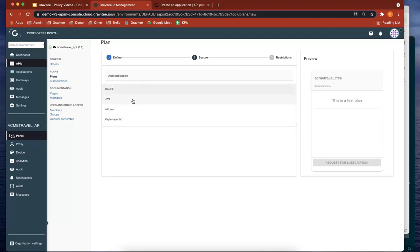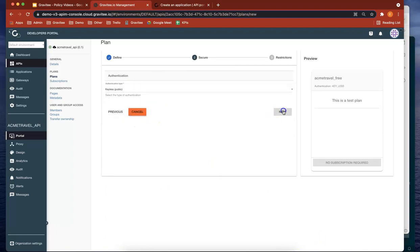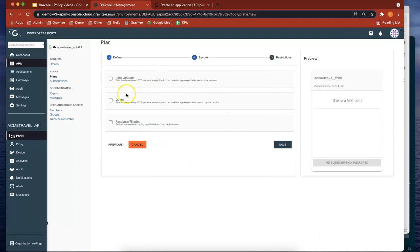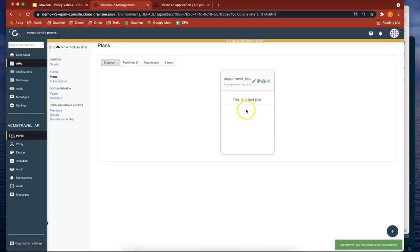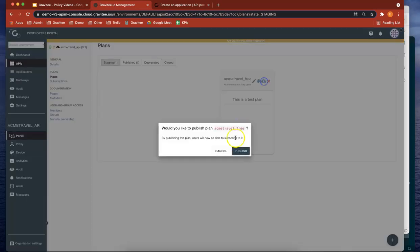Security type is keyless. Let's do next. Let's not give it any policies for now. Let's do save. So that's currently in staging. Let's publish that.